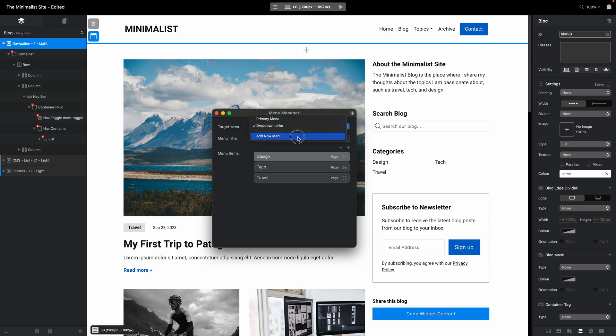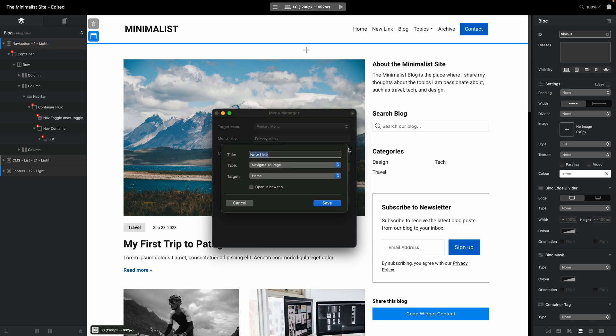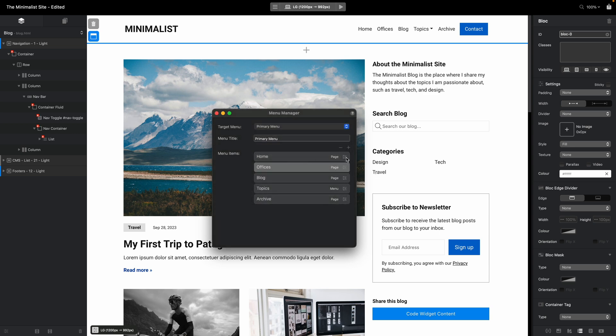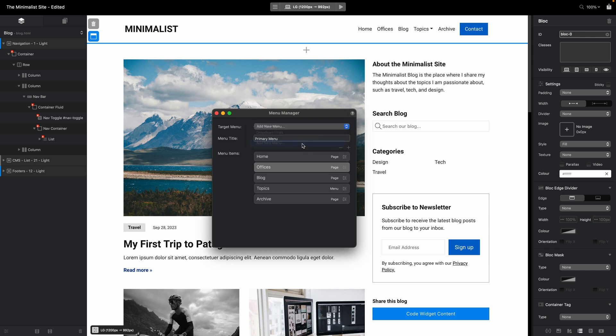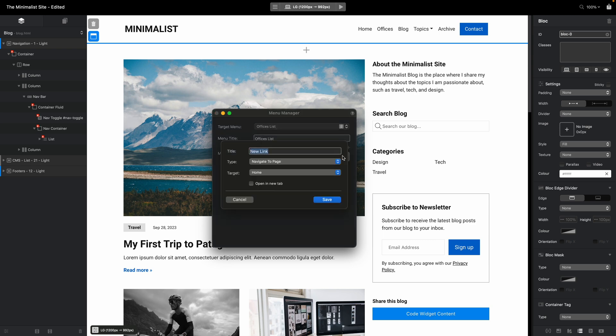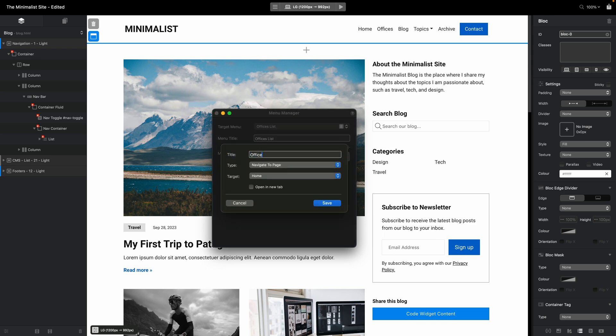If I were to create a new menu, let's say I would like to add a new link and call this offices. I'll save it for now because I don't have any other links, so I'll create the new menu. I'll call this the offices list and I will add office 1,